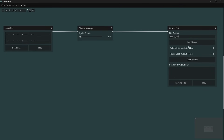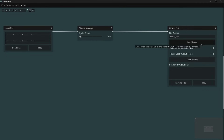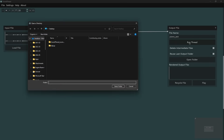There are a few options before running. First, Delete Intermediate Files — SoundThread runs one, two, or sometimes three separate processes per node, each making files, so you can end up with six or seven intermediate files per node. If you only want your final output, leave Delete Intermediate Files on. Secondly, Reuse Last Output Folder — when you click Run Thread it asks for a location to store the output. Leave this on to keep saving to the same folder, or switch it off to choose a new folder each time.